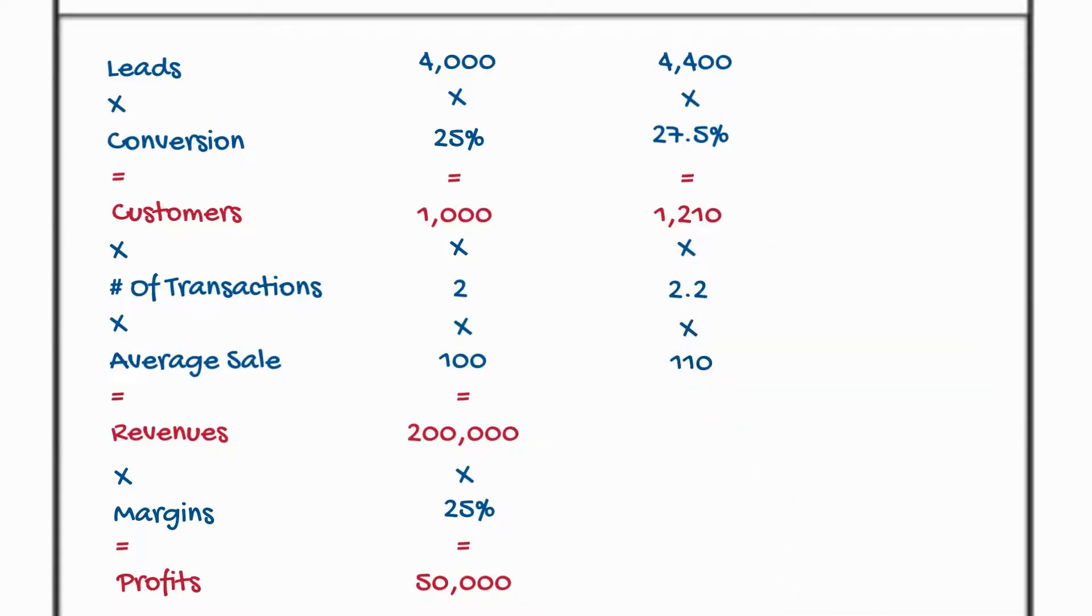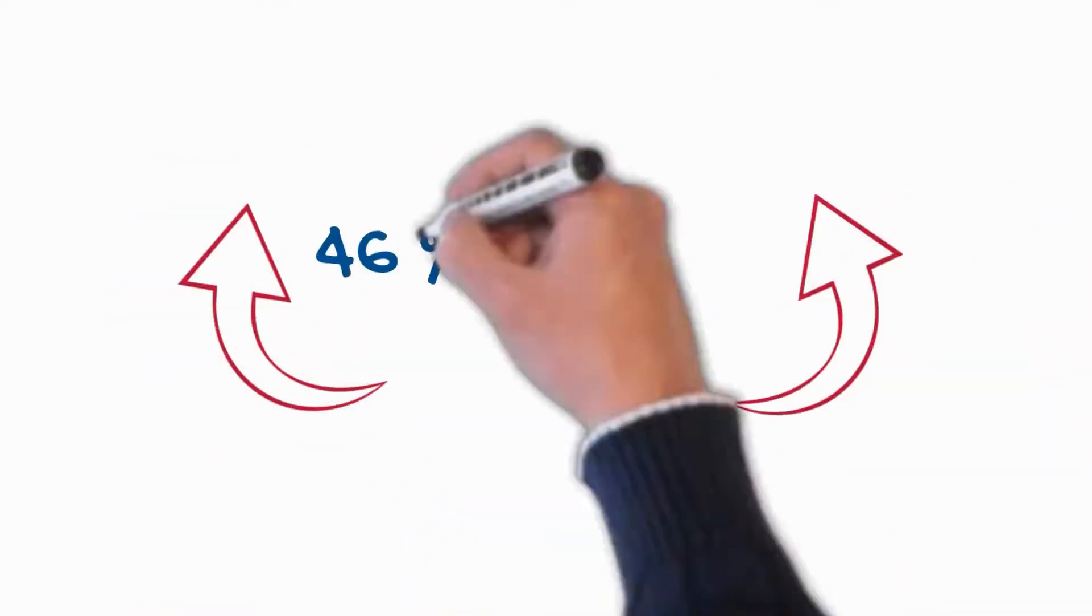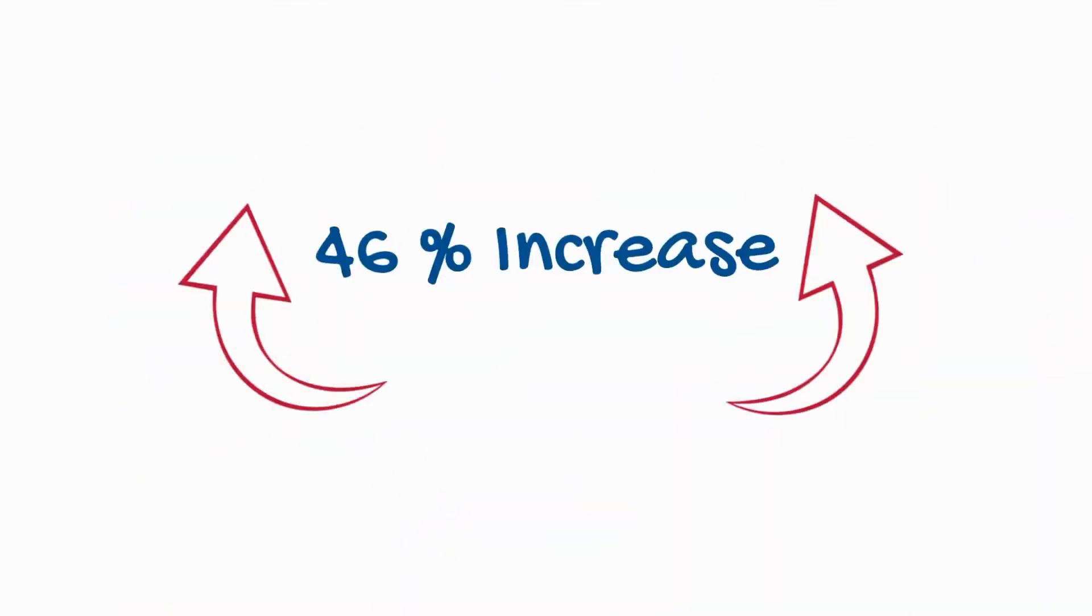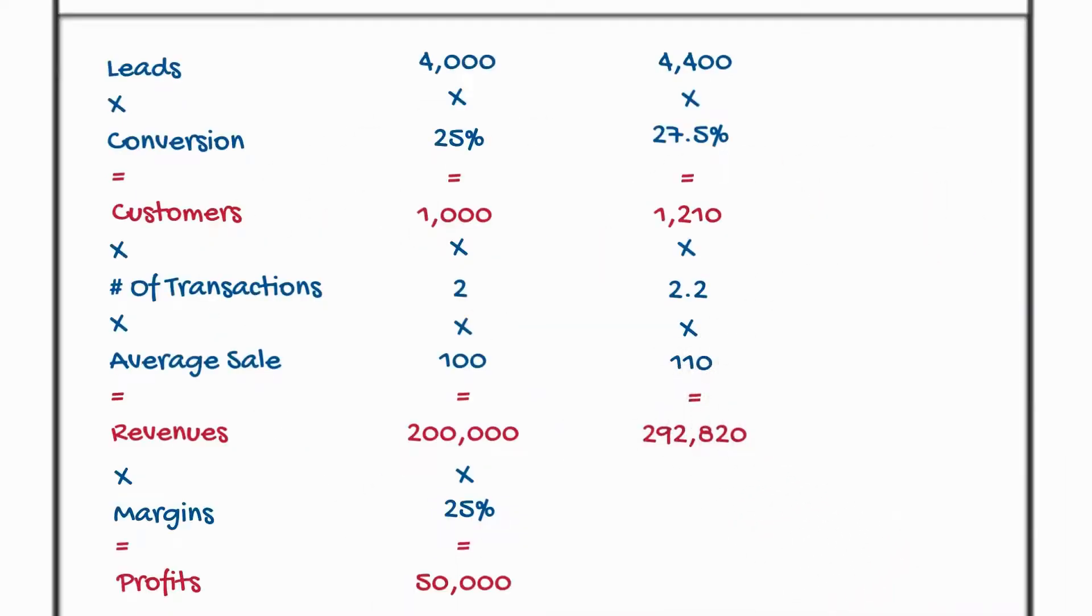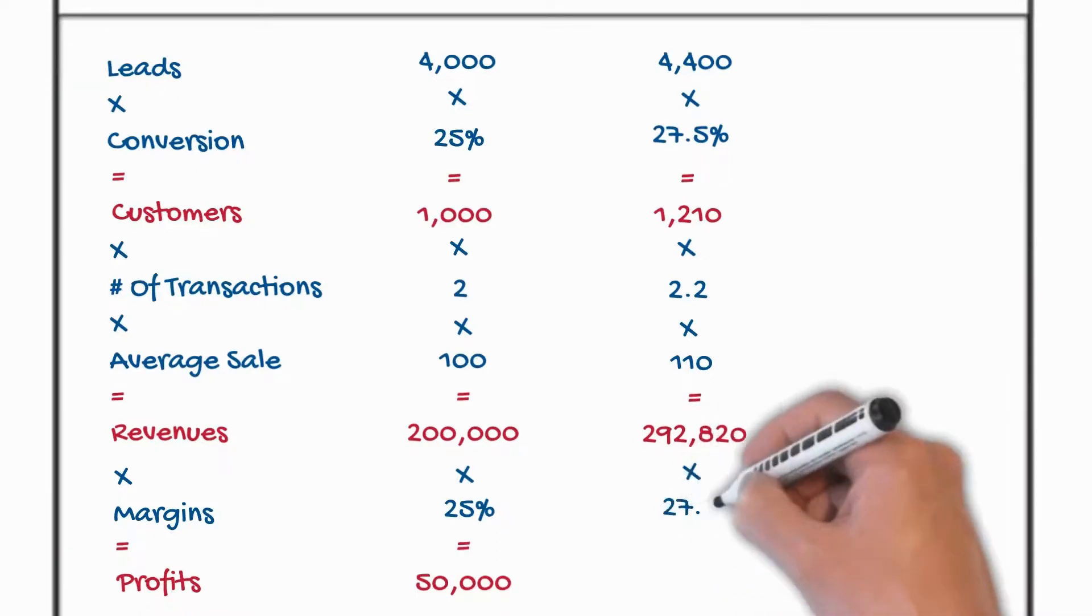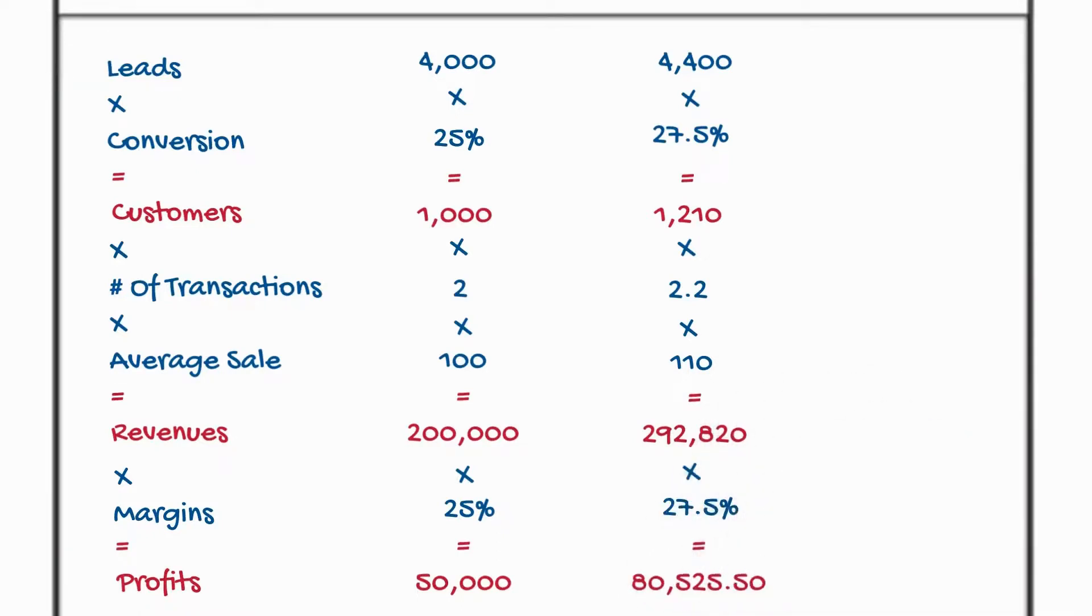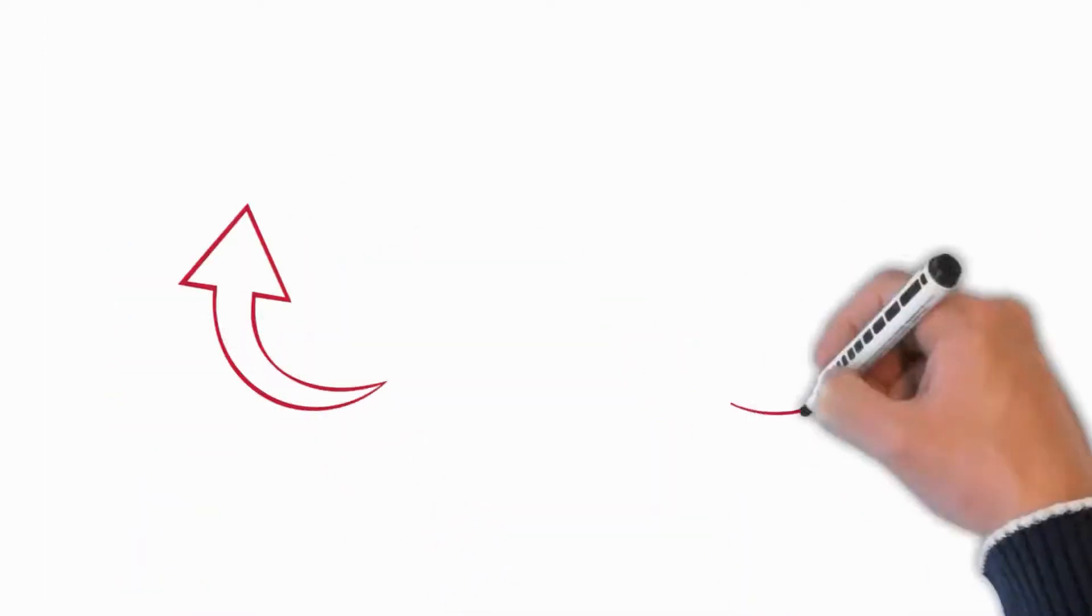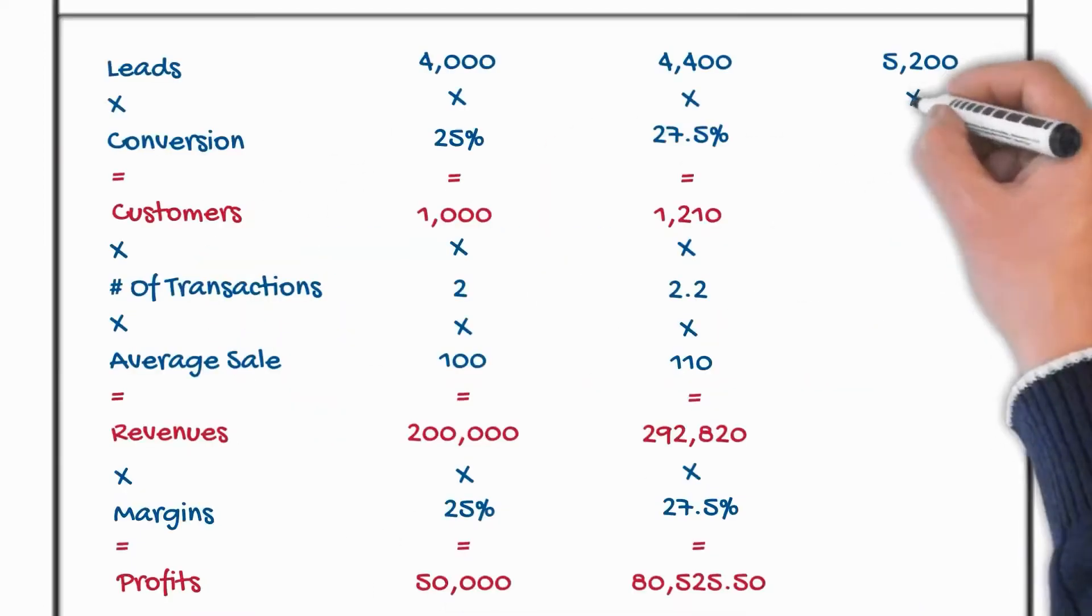So of course we've increased revenue by 10%. No, no, no. It's a 46% increase. See that? 292,820. Then we go to $80,525.50. That's a 61% improvement in your bottom line profits by just working on five areas.